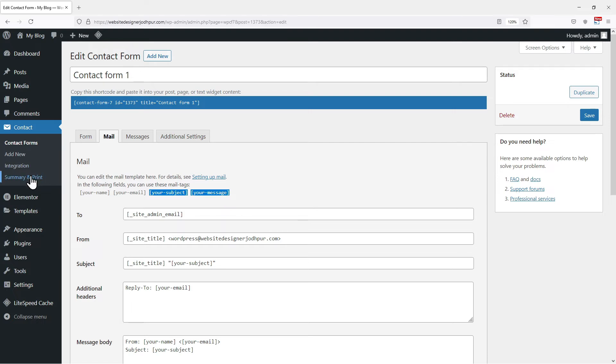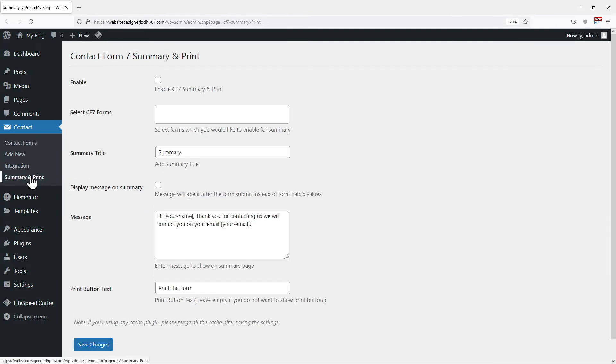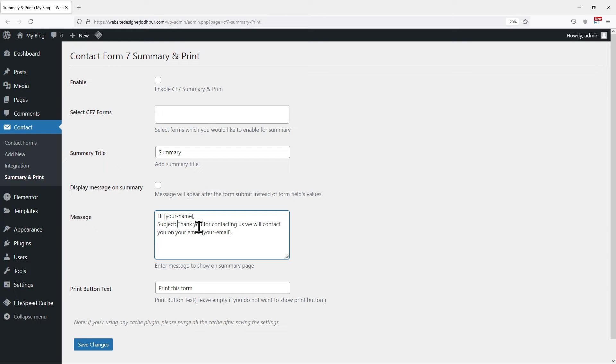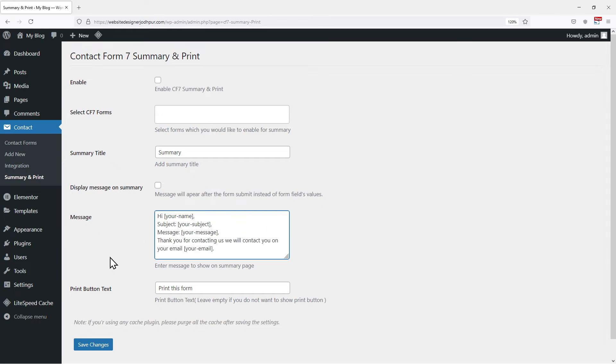Once done, click on the summary and print menu here. Now in this window, you need to modify the message body like this. We need to paste those tags here.